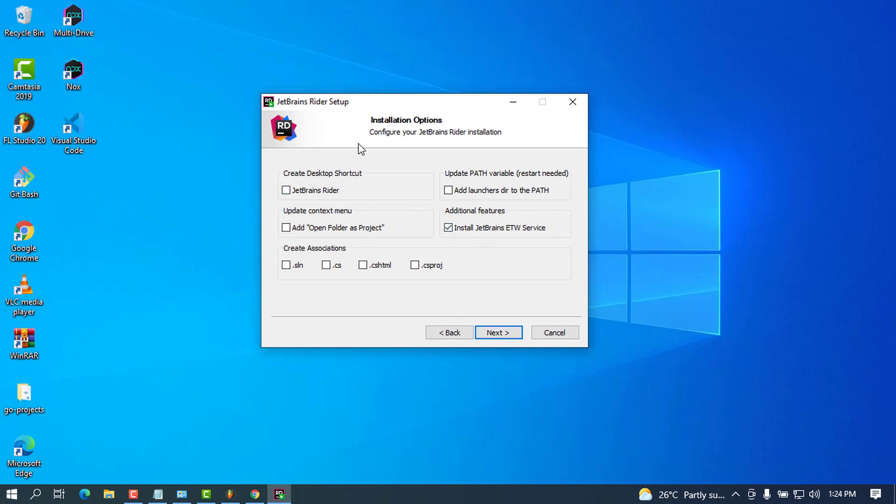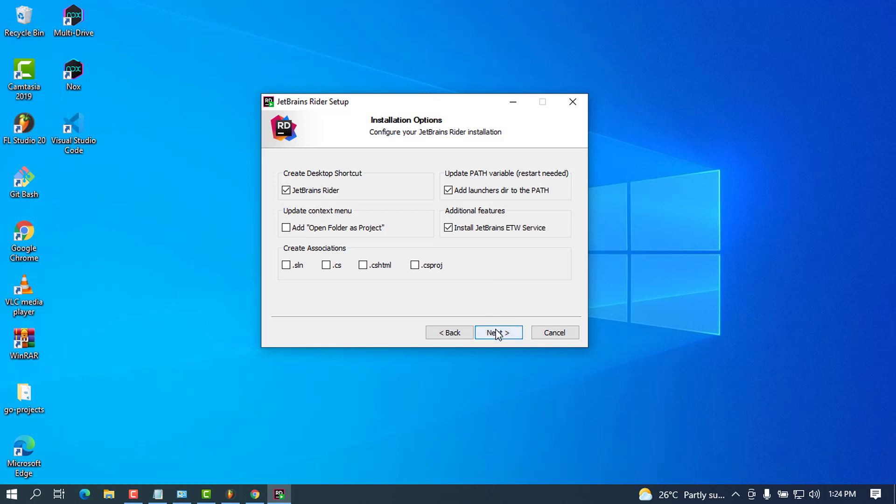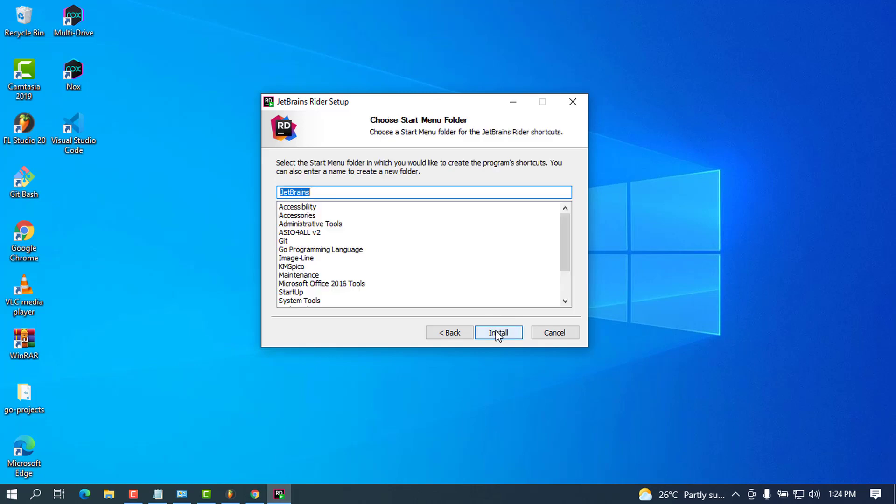Here you'll see some checked and unchecked boxes. The first one is to create a desktop shortcut—I'm going to check this. To update the variable in the path will require a restart, and you'll have to restart your PC to make the changes, but as I'm showing you, I won't restart mine. Go ahead and click Next.